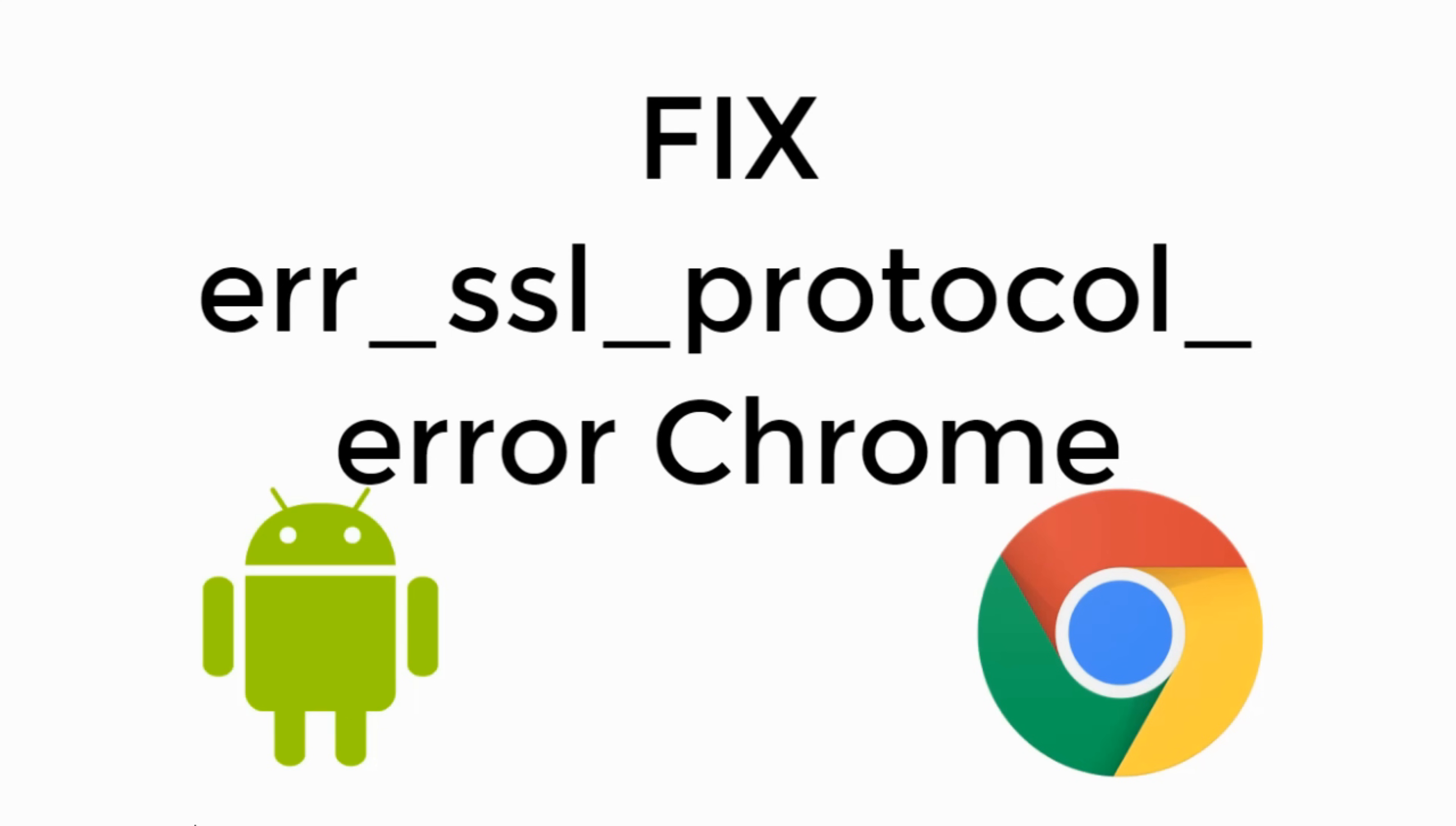Welcome back to Processing Brains. Today we will learn to fix Error ERR_SSL_PROTOCOL error in Google Chrome on Android phone.